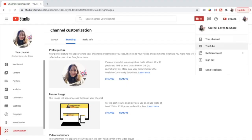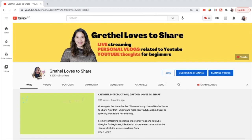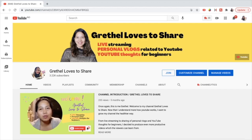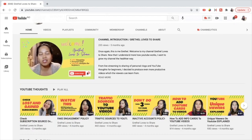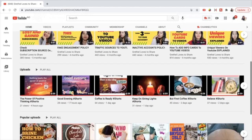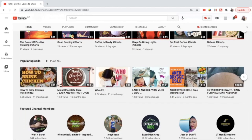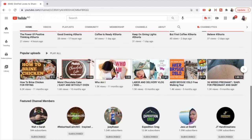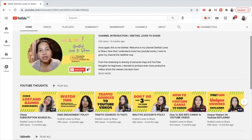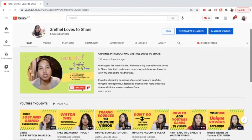Now let's take a look at my channel and this is how it looks like now. The YouTube channel banner, the profile picture, the channel trailer for the non-subscribers and new visitors, the featured playlist about YouTube Tips, the uploads — these are the recent uploads — the popular uploads, the featured channel members, and the past live streams. If you can notice, the featured section about short videos is not visible here because it is only visible on mobile devices.